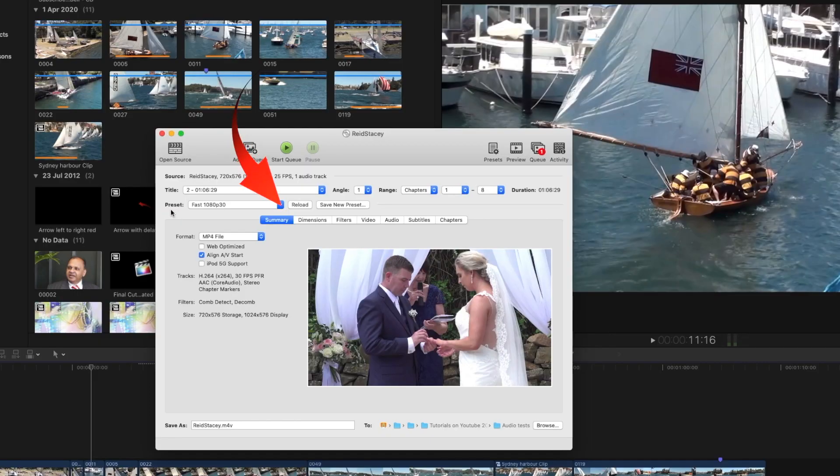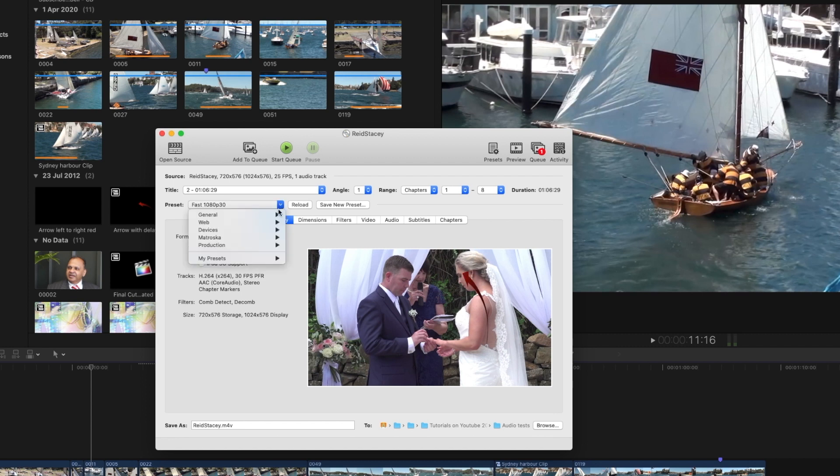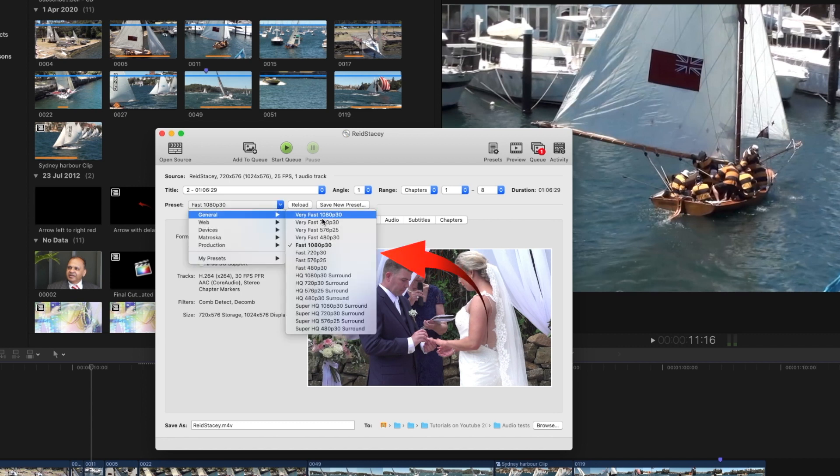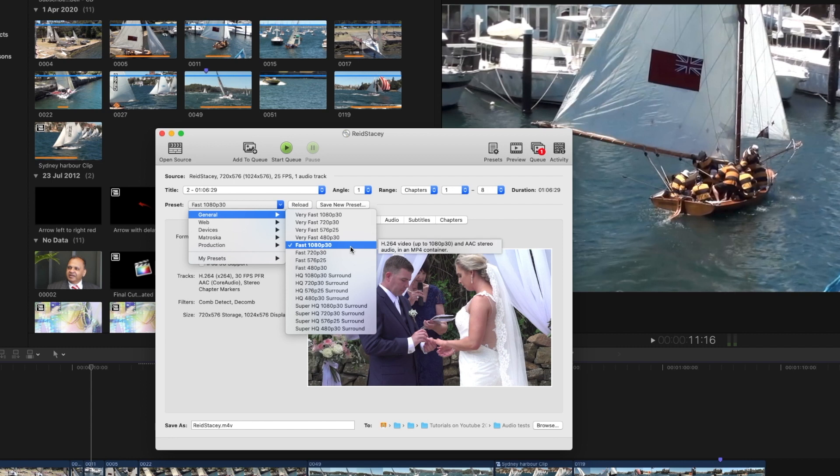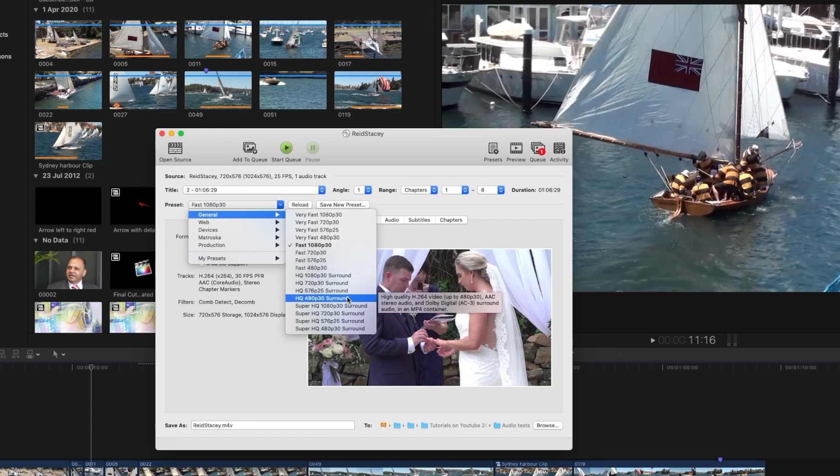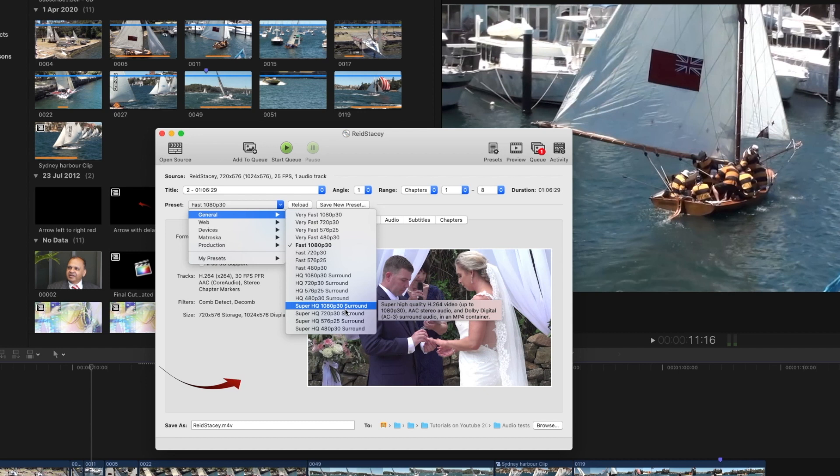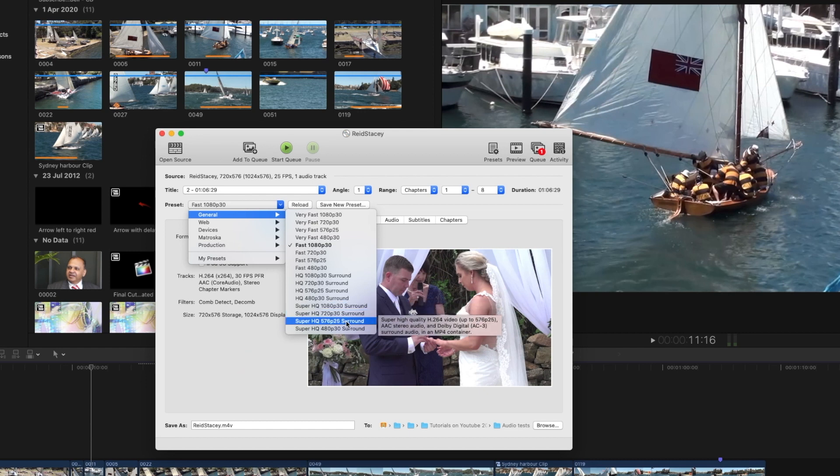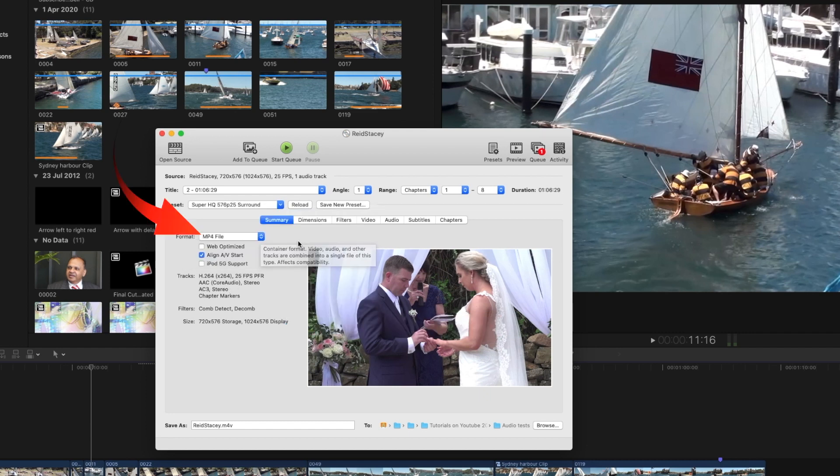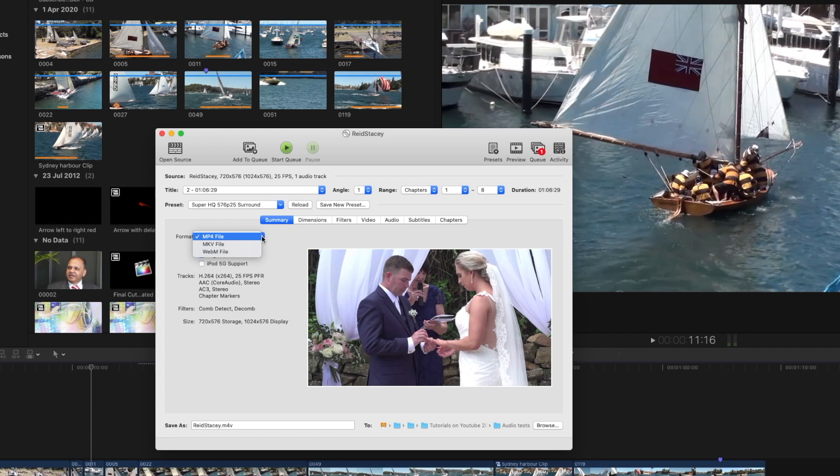So on the left hand side here we can select the preset of format that we want to use. So under general currently it's selected at 1080p at 30 frames per second or you can use the better quality here. So let's select 25 frames per second as we're in a PAL area. And then we select the format we want to convert to.